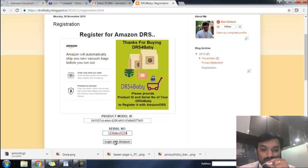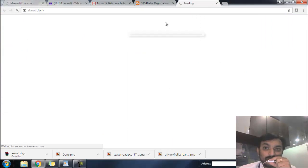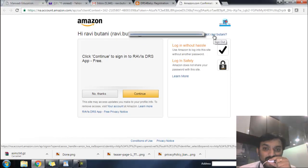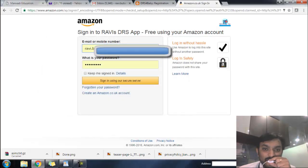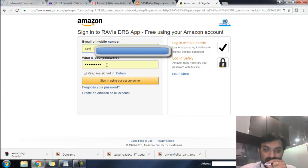Once you click on Login with Amazon, you are automatically going to be redirected to the Amazon DRS services. Here the end customer needs to provide their Amazon account details. You need to enter your Amazon account credentials.